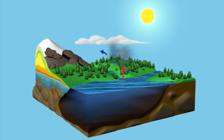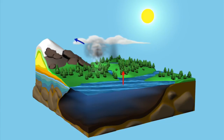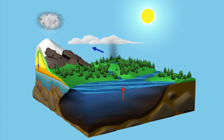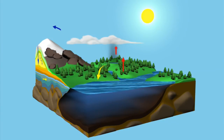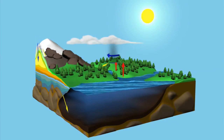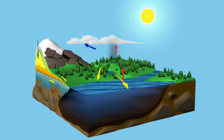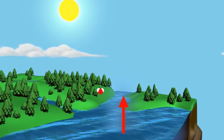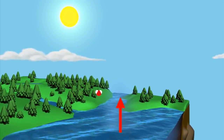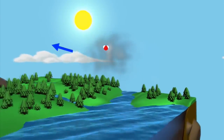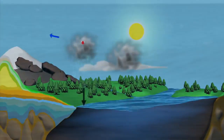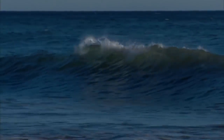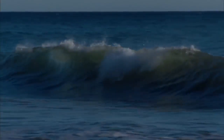Water regulates climate, storing heat during the day and releasing it at night, and carries heat from the tropics to the poles by sea and by air. Let's follow a single molecule of water, beginning in the ocean, through the paths it might take before eventually winding up right where it started, back in the big blue sea.